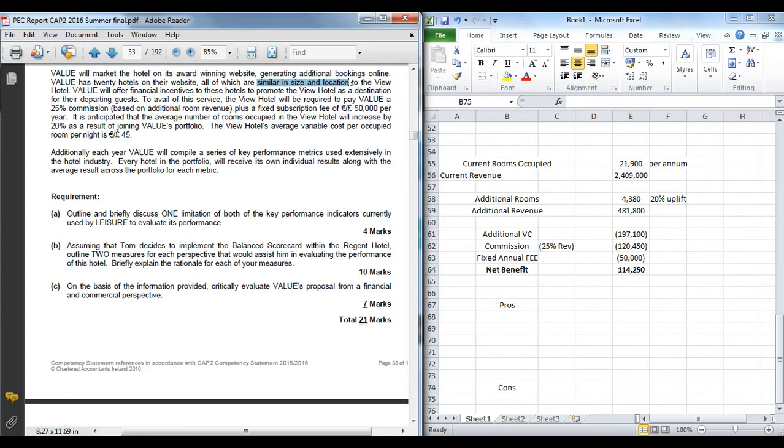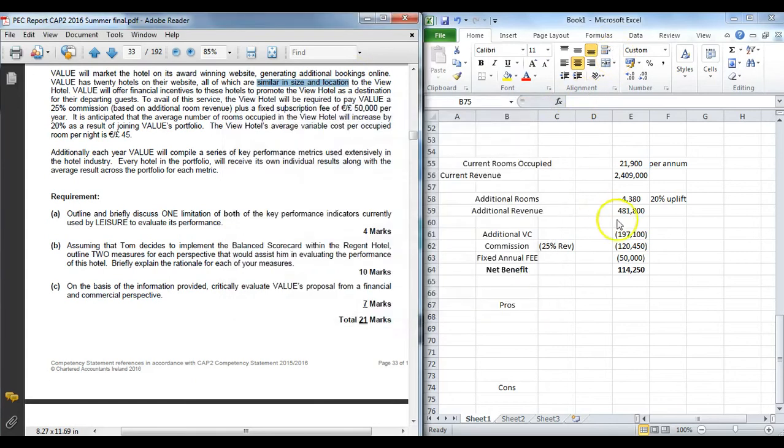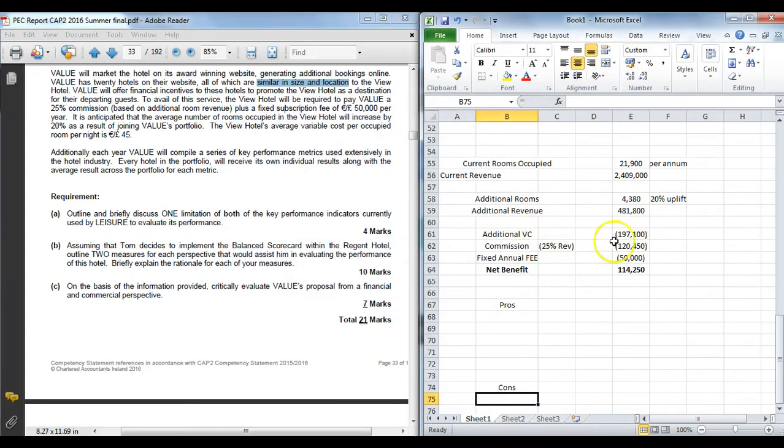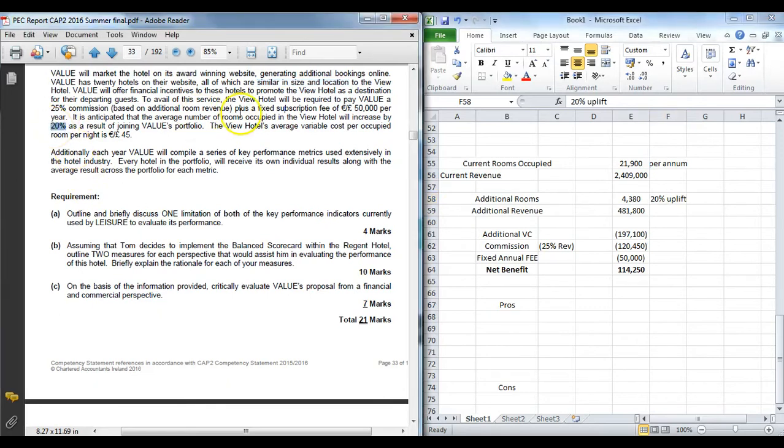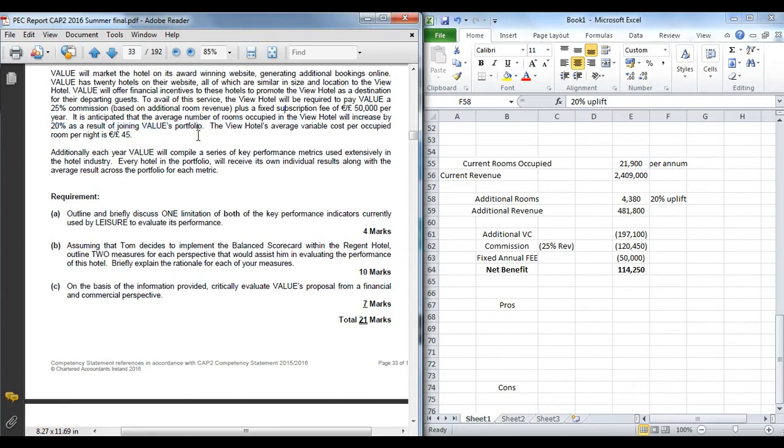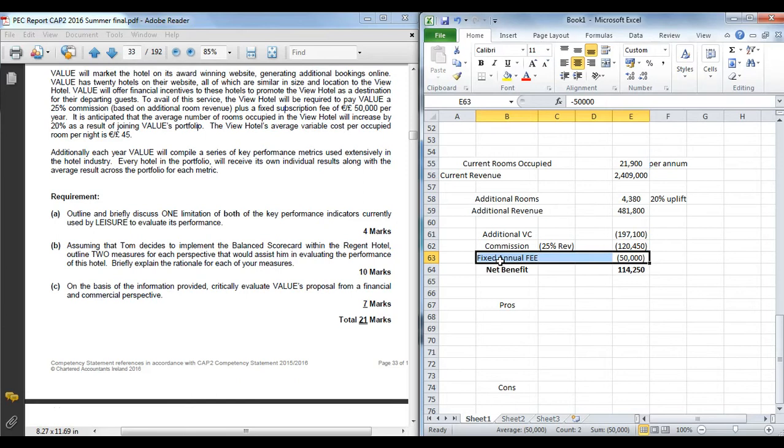However, and this is where a lot of students fell down, is they didn't actually address the negatives. And if you think about from a negative perspective, what might it be? Well, one key one is if our assumption about what uplift may be—if that falls, it may no longer be commercially viable. So again, how sure are we that twenty percent of additional rooms will become used or we'll be able to sell them if we go on the value portfolio or go on the value website. Is there any proof of that based on prior performance? Because if not, remember, we're still locked into a fifty thousand euro fee annually. So even if we have no uplift and it doesn't do anything for us, we still have to pay this company fifty thousand. So that is one key issue or disadvantage from a commercial perspective.